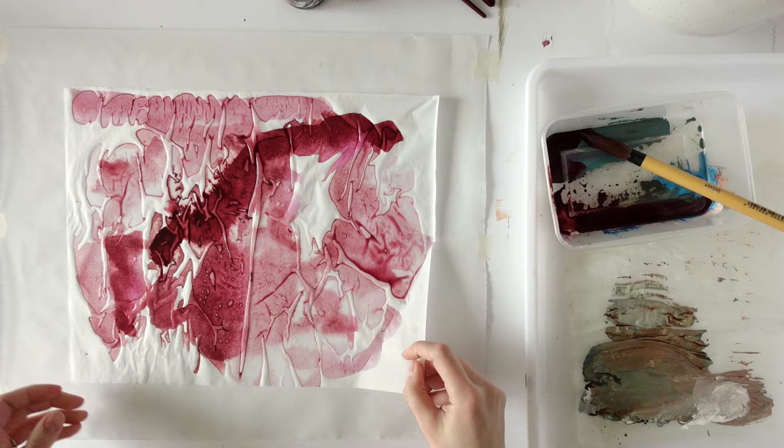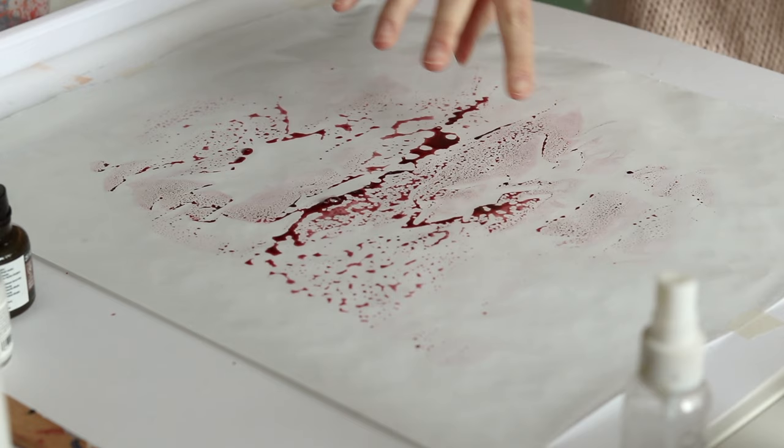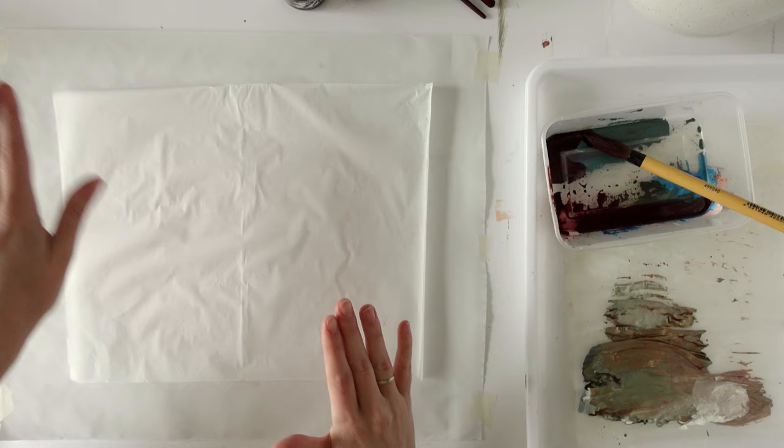And then I'll put that aside to dry. And you see it leaves a lot of liquid and paint underneath. And I want to try a few colors together.